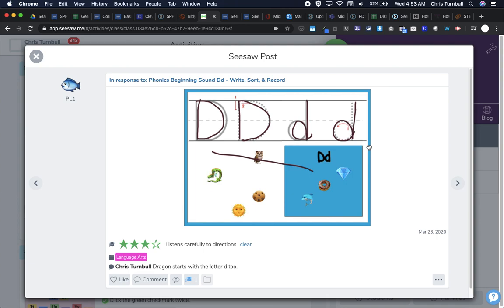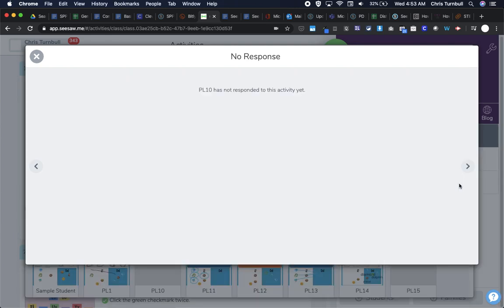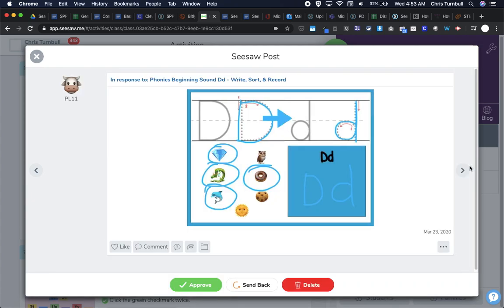Then I can move on to the next student by tapping on this arrow over here to the right. And I can look at the next student, PL10, it looks like, has not done this. So I could keep going. Here's PL11, which is our next student.